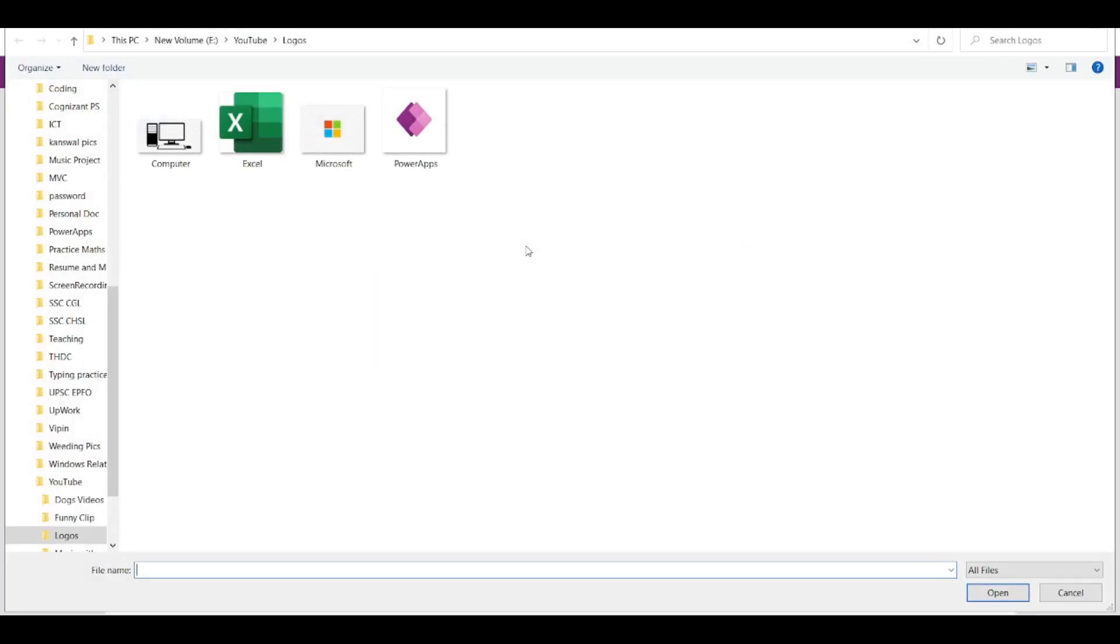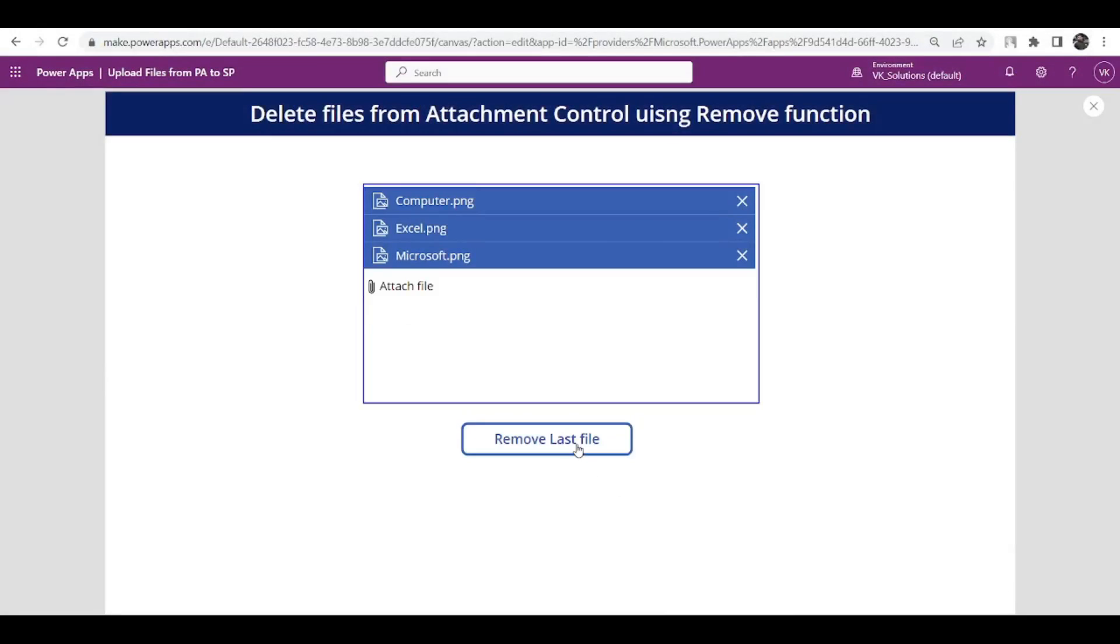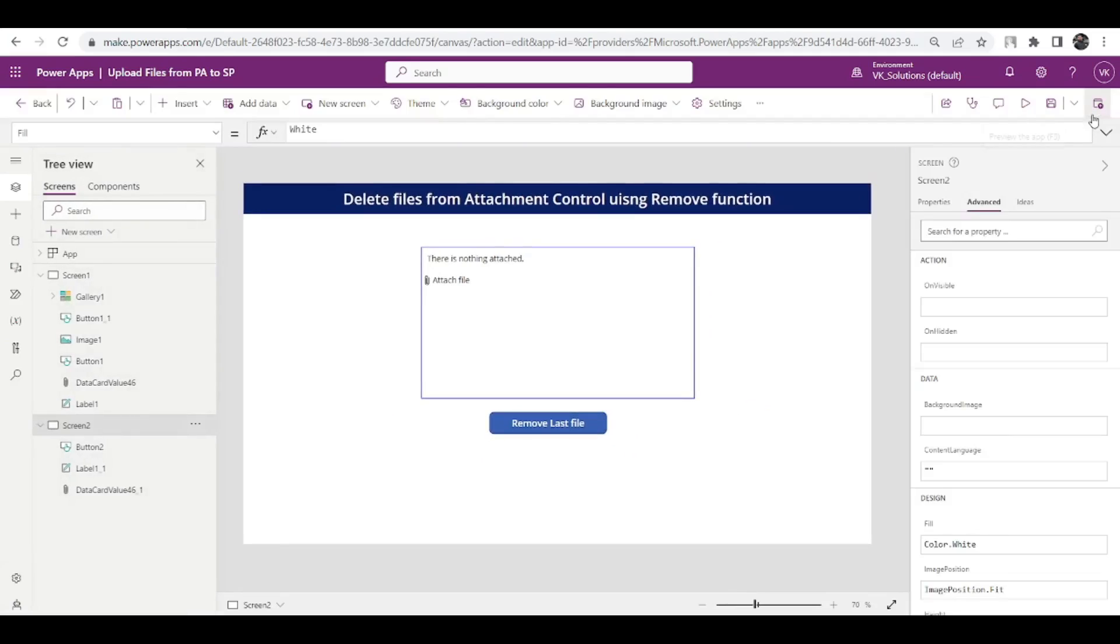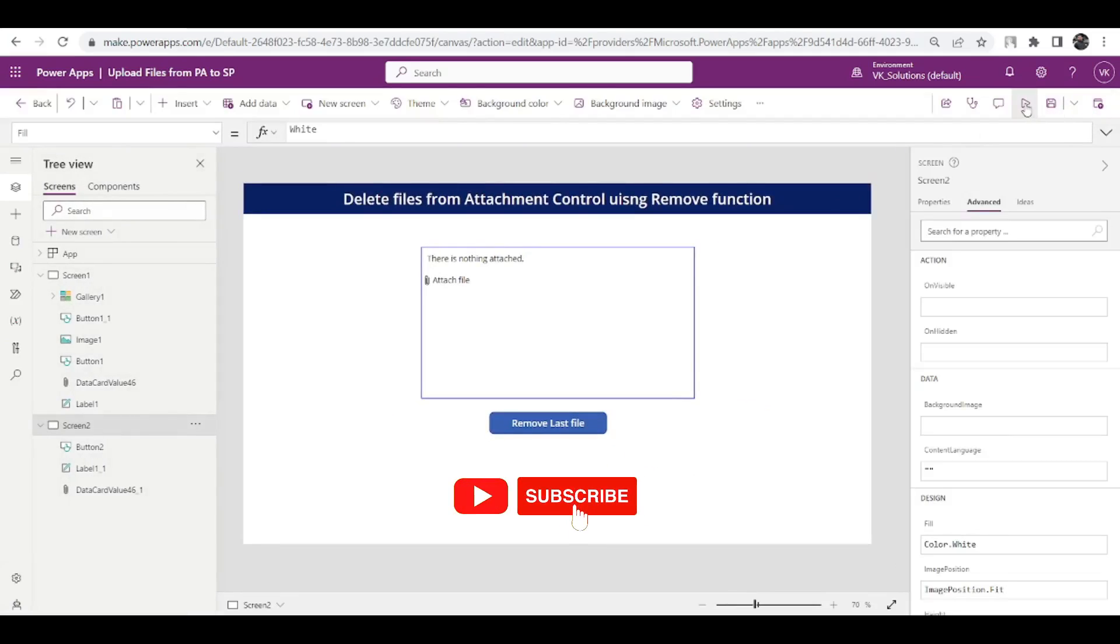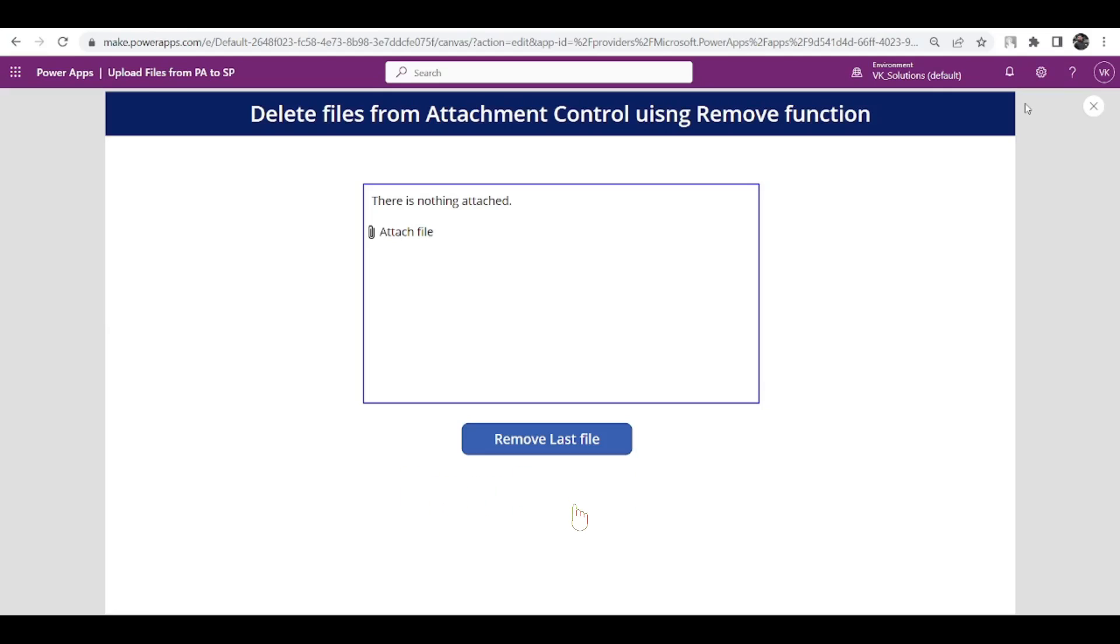Let me just show you once again, let me add all the files, let me click remove, see. So I hope this video was helpful for you and if it was don't forget to subscribe the channel, don't forget to like this video, thank you, till then goodbye.